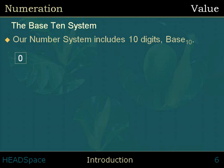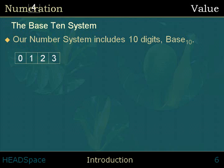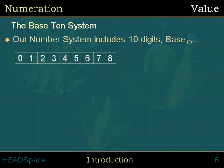Our number system includes 10 digits: 0, 1, 2, 3, 4, 5, 6, 7, 8, and 9. This is the base 10 system.